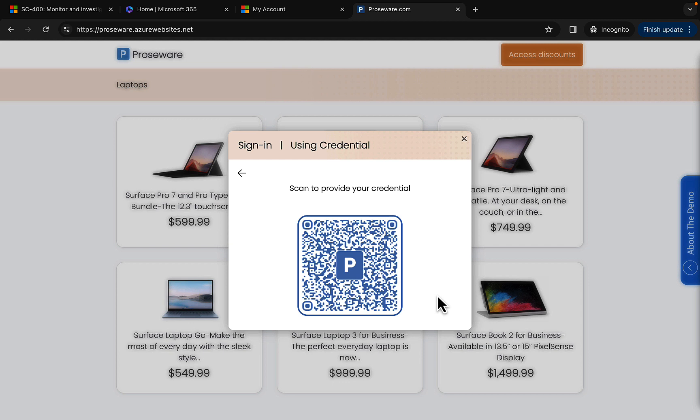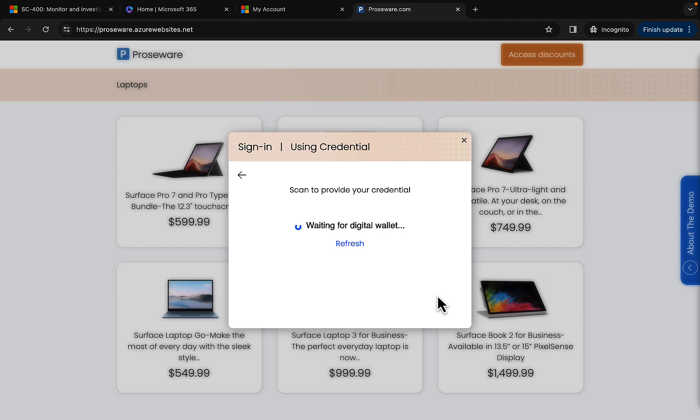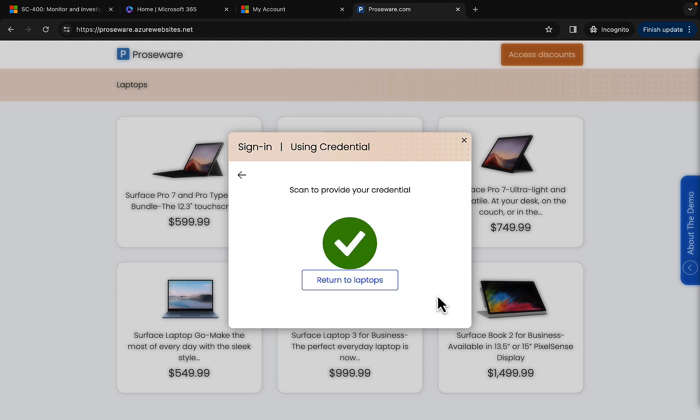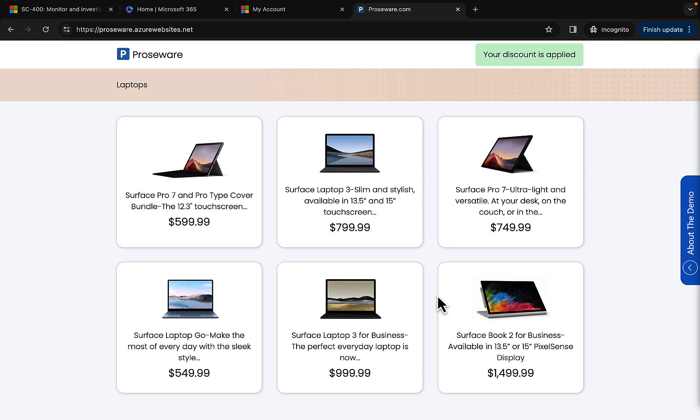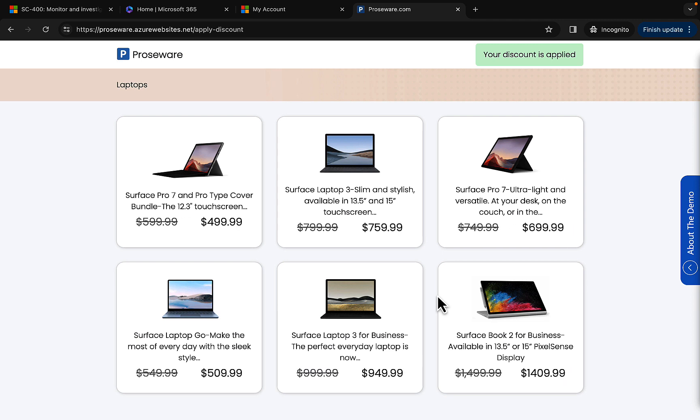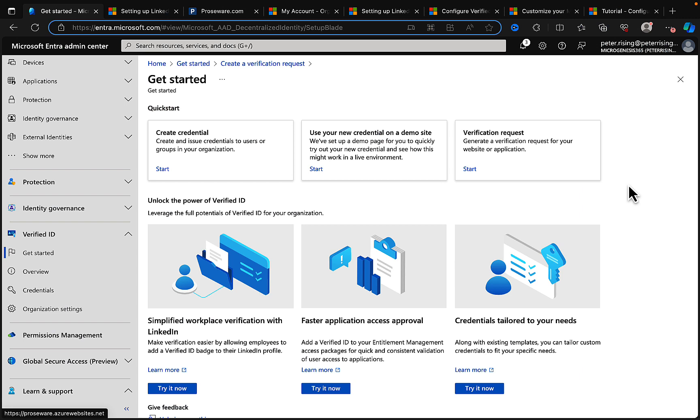So opening up my Authenticator ID, I can scan this barcode. And what it does for me is it brings up on my phone the option to share with Proseware. And it gives me the decentralized ID URL for woodgrovedemo.com, which is what this is. And it's telling me that you will share Verified Employee ID for MicroGenesis365 and I have to click on the share button. So I'm doing that now. And there we go, once I've done that, you can see on the screen that nice little green tick and it takes that away for me and my discounts are applied. Amazing.